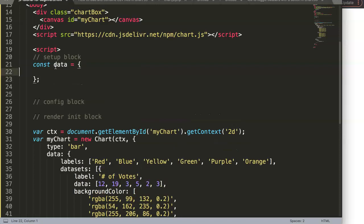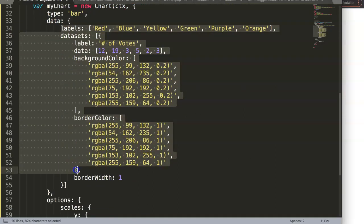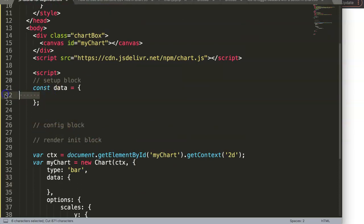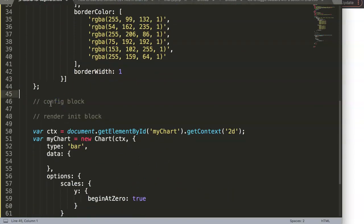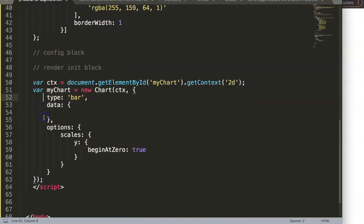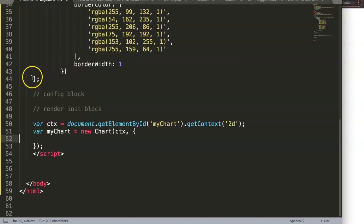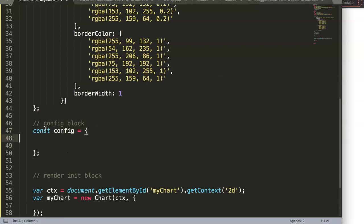All the data we have goes into the setup block. I'll cut it out and paste it in there. Next is the configuration block, which is basically the skeleton of Chart.js and consists of three core parts: type, data, and options. I'll grab all of that, cut it out, and create a new constant called 'config', with curly braces and a semicolon, then paste in what we just had.